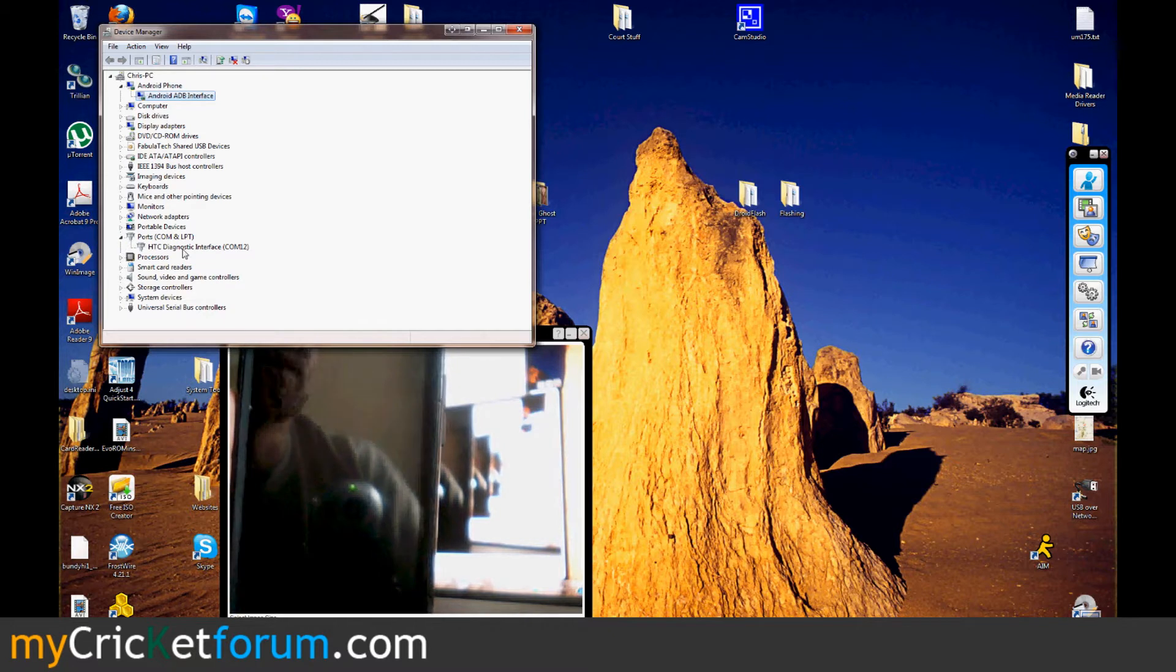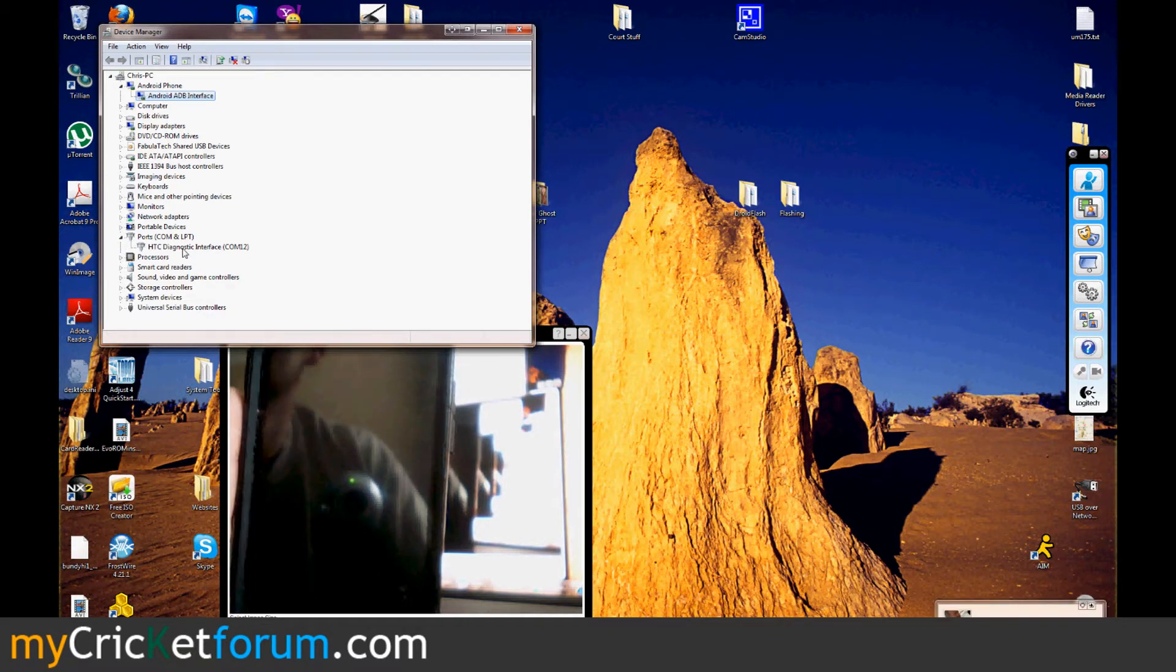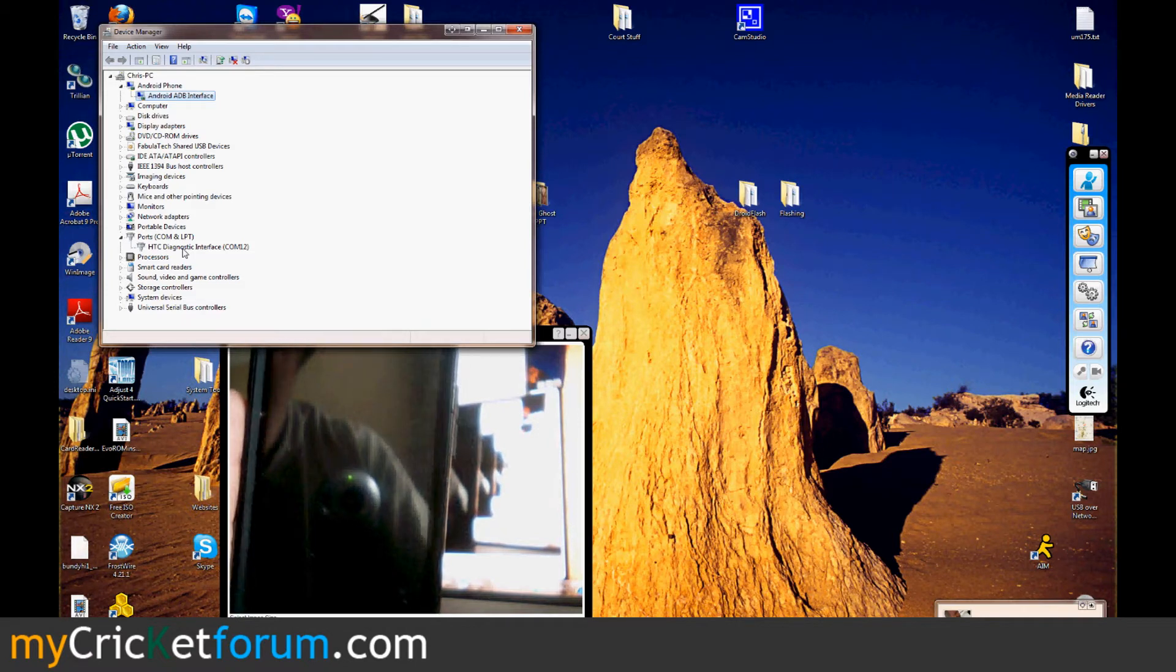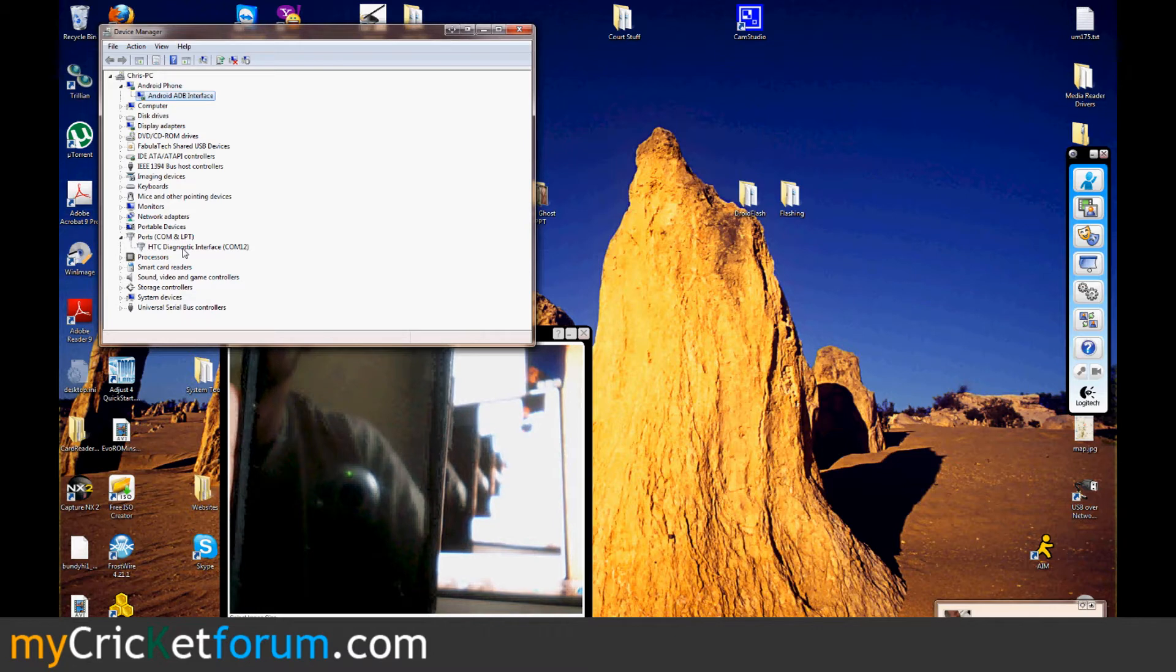I should have installed this HTC diagnostic interface. It defaulted to COM12 or 13 here. I can't really see it. I'm doing a voice over after I've already done the recording.